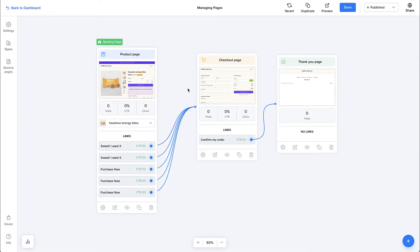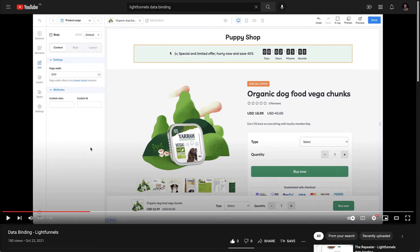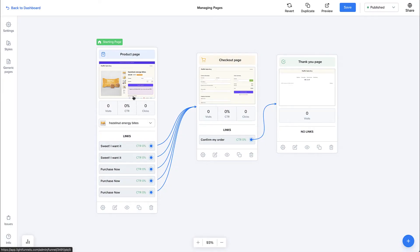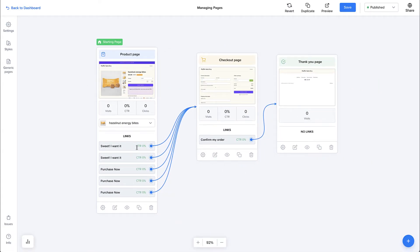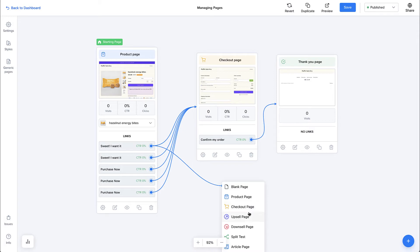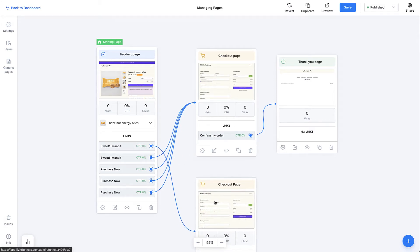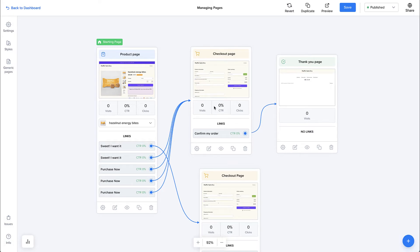Let's talk about managing pages inside the Funnel Builder. Each page has a name, a thumbnail, some analytics, and some page types have a product selector — selecting a product automatically populates the page with product information. Check out the data binding tutorial to learn more. Then you have the links: each link on the page, for example a button, appears in the Funnel Builder as a link. This link can be dragged anywhere to be connected to other pages, or if you release it on an empty area, you can connect it to a different page.